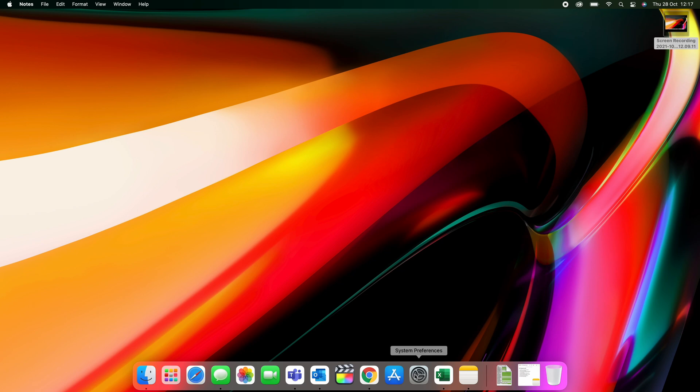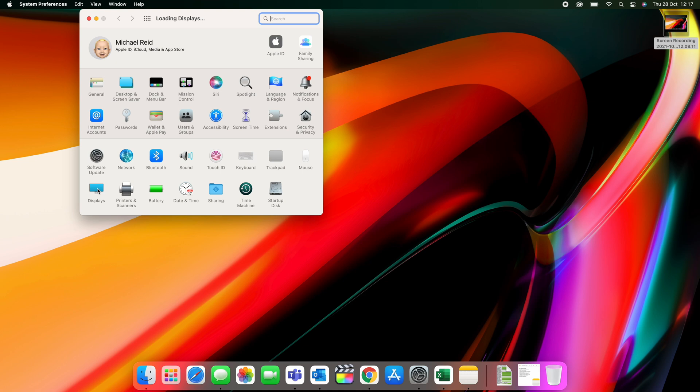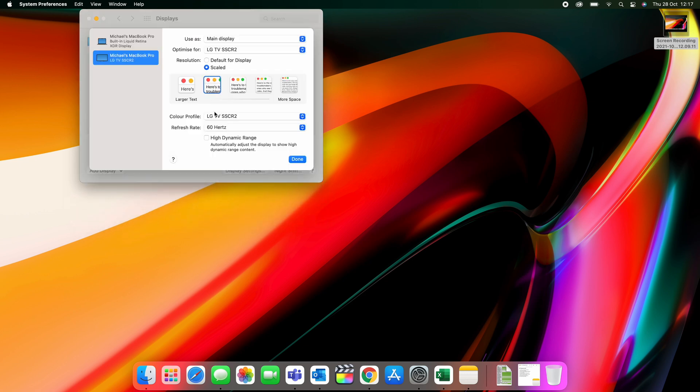As you probably know if you've watched any of my videos, I do have an eye condition, so I always scale up the display. So System Preferences, Display, Display Settings, and then choose the correct scaling for yourself. As you can see, mine's quite large.